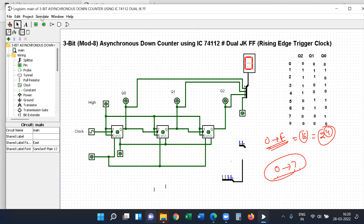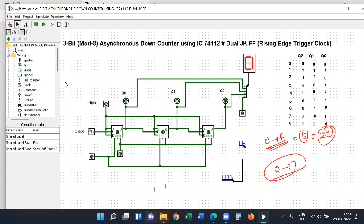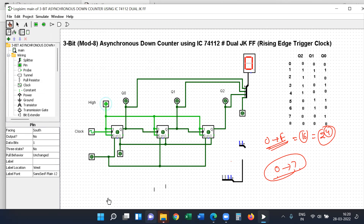Then you have to check that ticks are enabled. Now you have output. If you don't see output here, check the connections. Then you will see a down sequence.